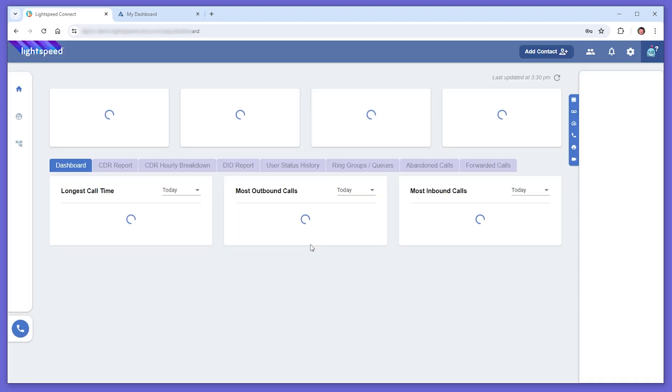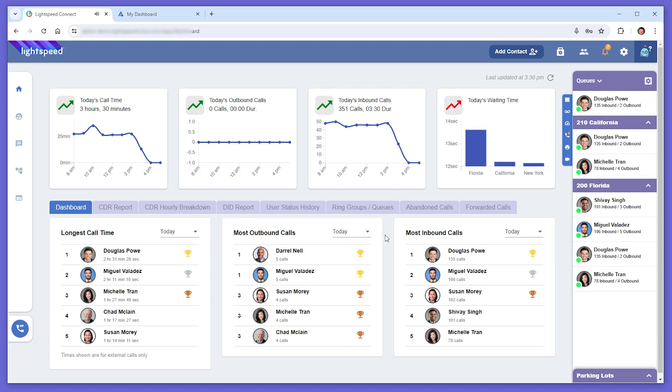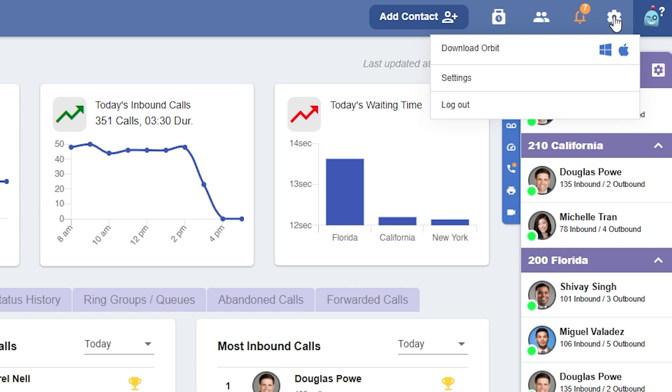To get started, let's set up Lightspeed Voice's Orbit application on your computer. You can easily download it by clicking the gear icon in Quantum and choosing Download Orbit.